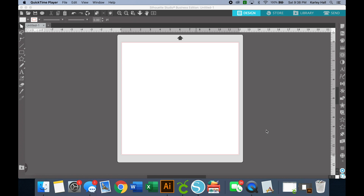Hey everyone, it's Carly Hall and today's tutorial will be heavily focused on software. I am teaching you how to achieve an offset or a shadow layer, but we will be talking primarily about software. So we won't be doing any projects, but we'll walk through how to create an offset in Silhouette Studio and Adobe Illustrator, and some tips and tricks and what not to do.